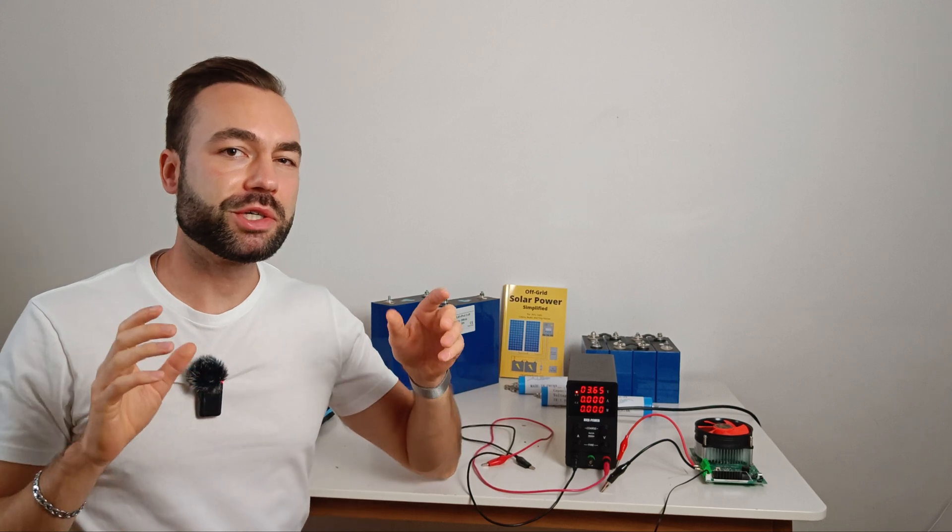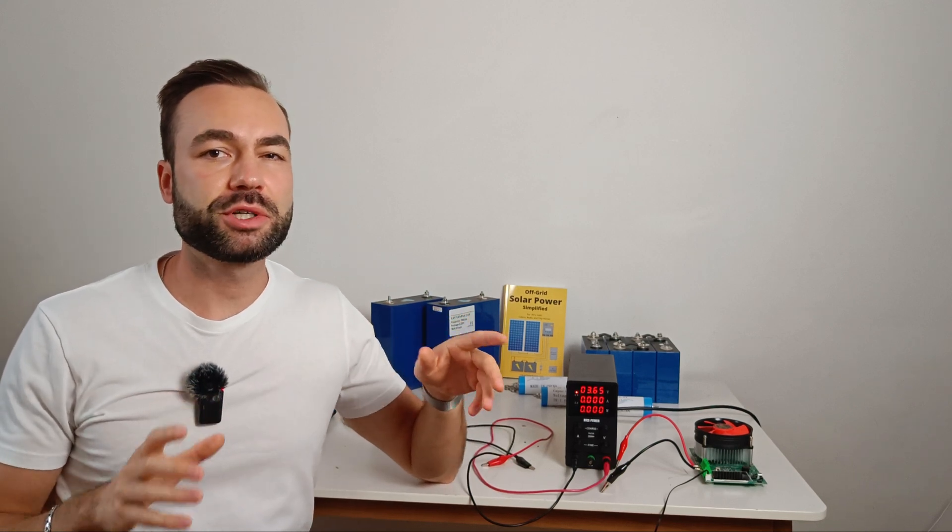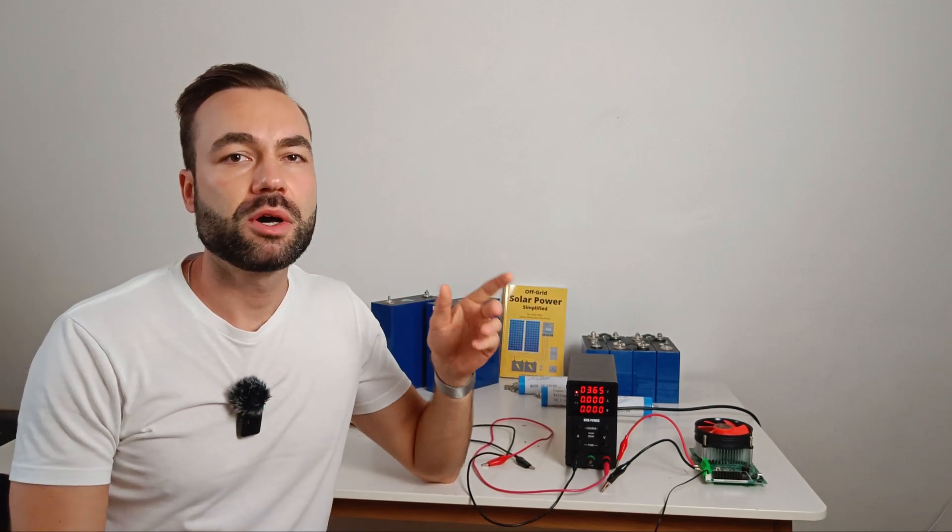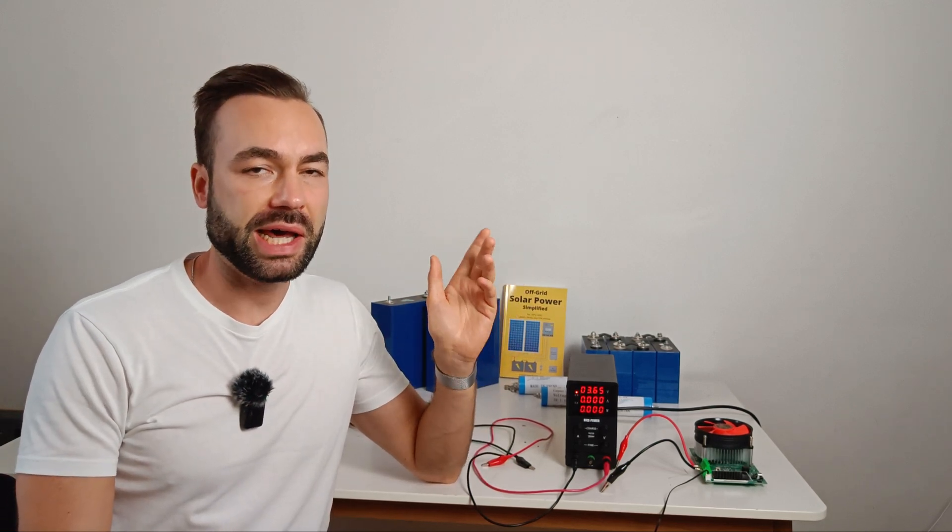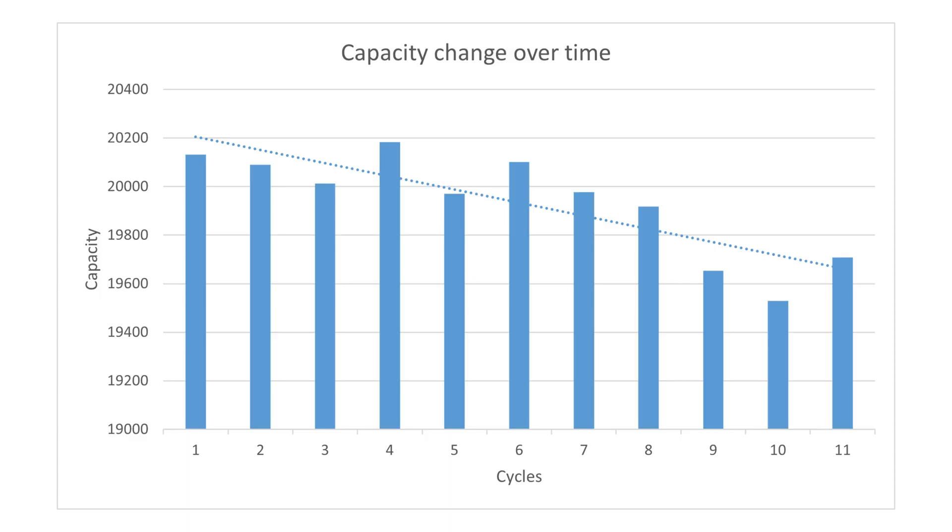Now let me show you another version of the graph with the vertical axis zoomed in. Here you can see that the capacity is going down, but only slightly, by a few percent after 10 frozen charges.